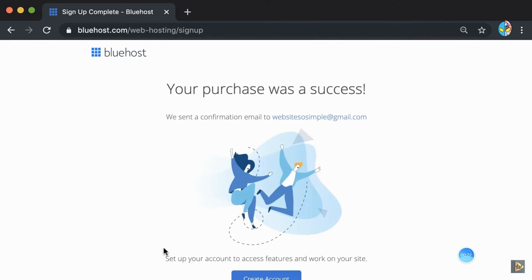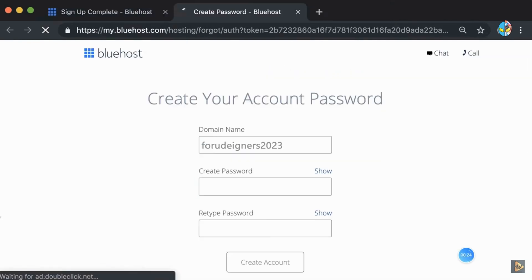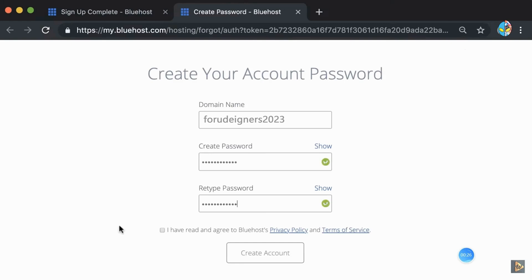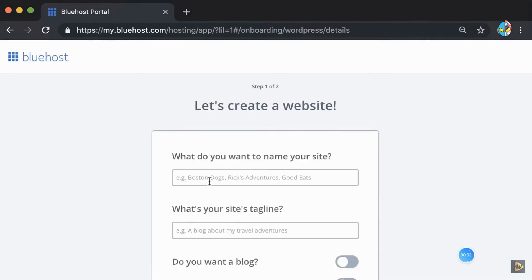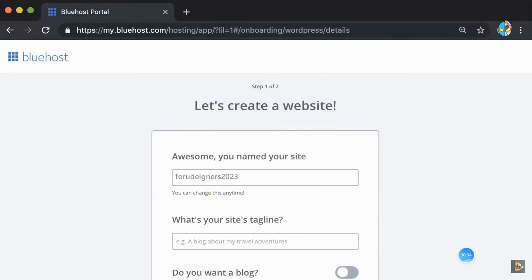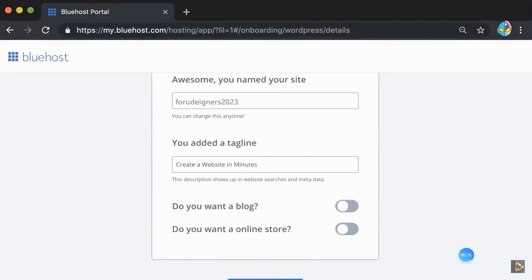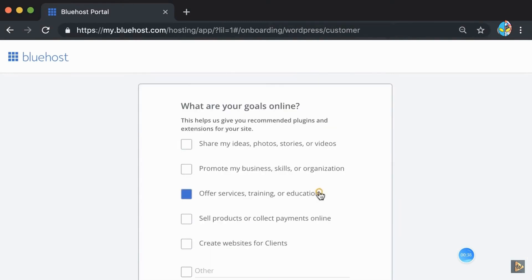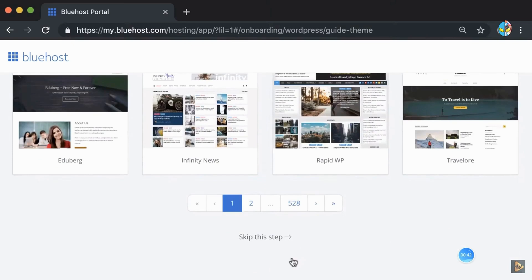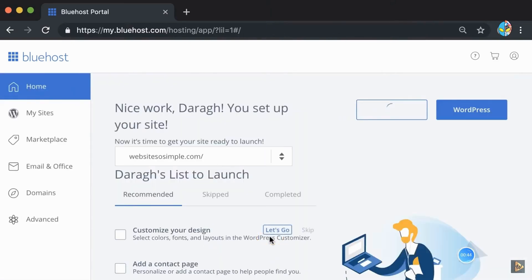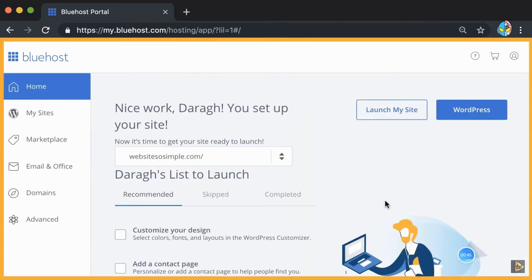Enter your payment information, agree to the terms, and click Submit. Once the process is a success, go ahead and create an account — just enter a password and log in. Then answer a few questions about our website and give some details about ourselves. Skip the final step of the onboarding process. Once done, our hosting and domain are already set up.